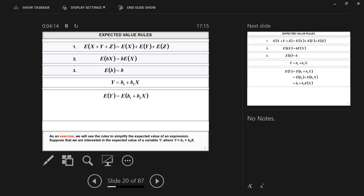Now, expectations operate by rules. The expected value of the sum of random variables — any number, just three variables here to demonstrate — is basically equal to the sum of the expected values of each random variable. That's rule number one. Rule number two: if you have a linear function b times X, b being a constant, the expected value of that function equals b taken out of the bracket times the expected value of X. Why is the expected value of b just b? Because b can only take one possible value — it's constant, not random. Three is three; it's not a variable.